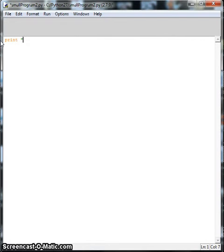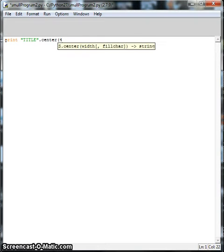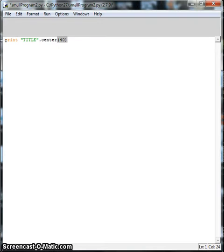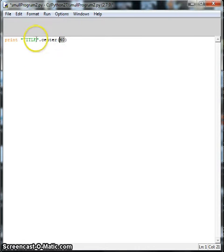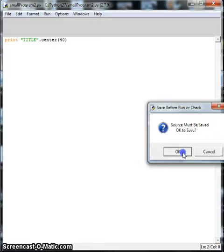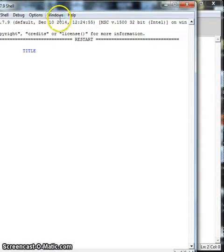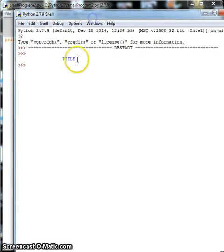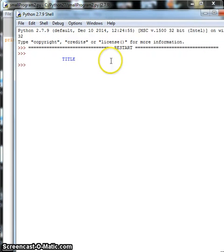I'm also going to center some words. So let's say we have a title of something right there. We go dot center and we put 40. So what this will do is it will use 40 spaces and it will center the word title in those 40 spaces. So if I run it, then we have the word title centered within about 40 spaces.